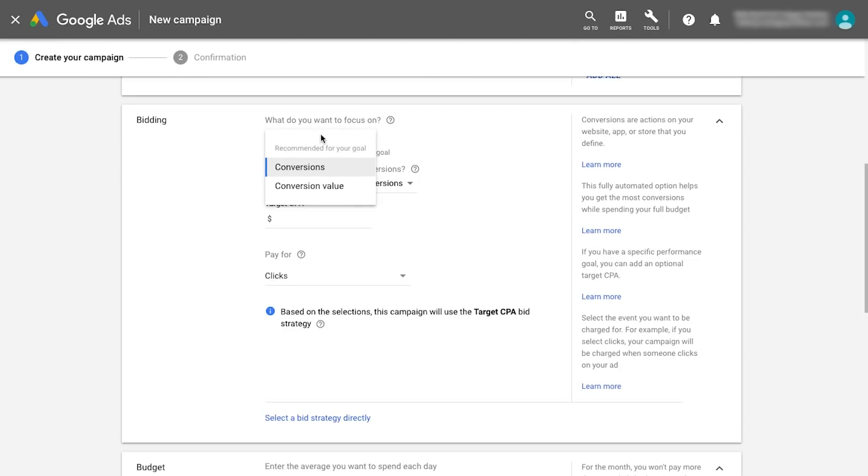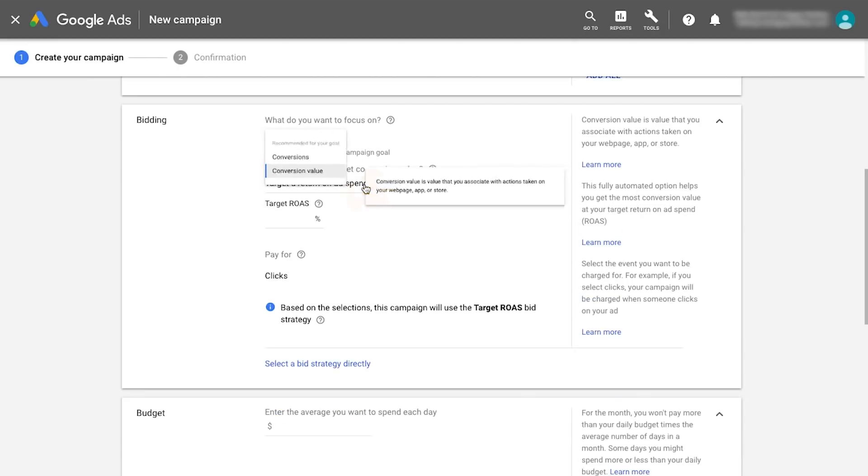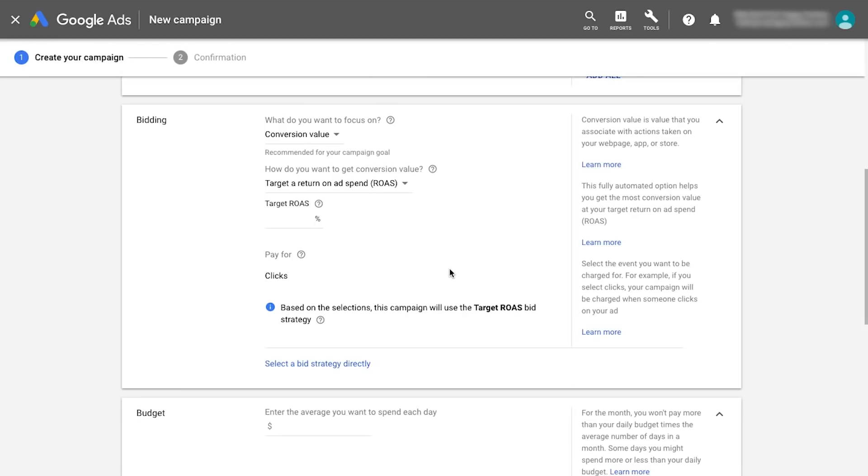Selecting conversion value will utilize a target ROAS bid strategy. Since this bid strategy is based on conversion values rather than conversions, you'll pay each time someone clicks on an ad.